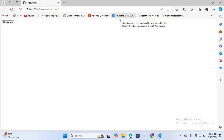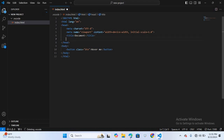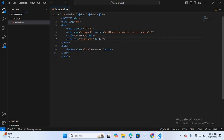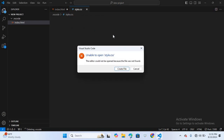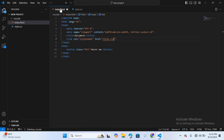Now let's move to CSS. We will style our button with a gradient background, rounded corners, and animated glowing shadows. I'll open Visual Studio Code and link the CSS file. The file name will be style.css. Control-click on style.css to follow the link and create the file. Our CSS file is created.